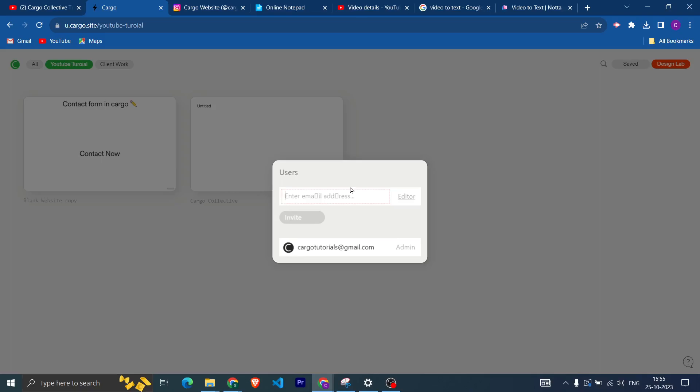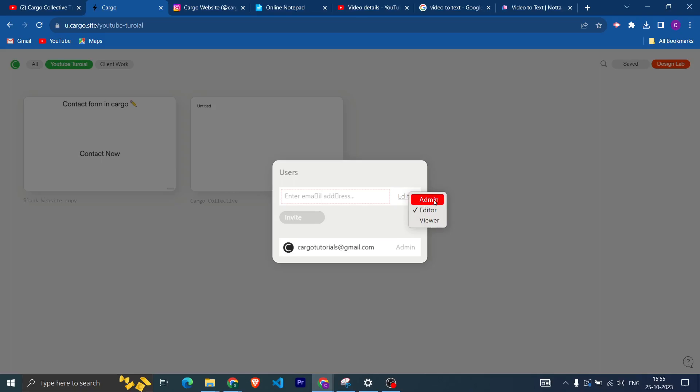Then you have three options: first one is Admin, second is Editor, third is Viewer. If you send invite as an Admin, then you are making that person as a second admin of your website and they have full authority to make any changes in your website.